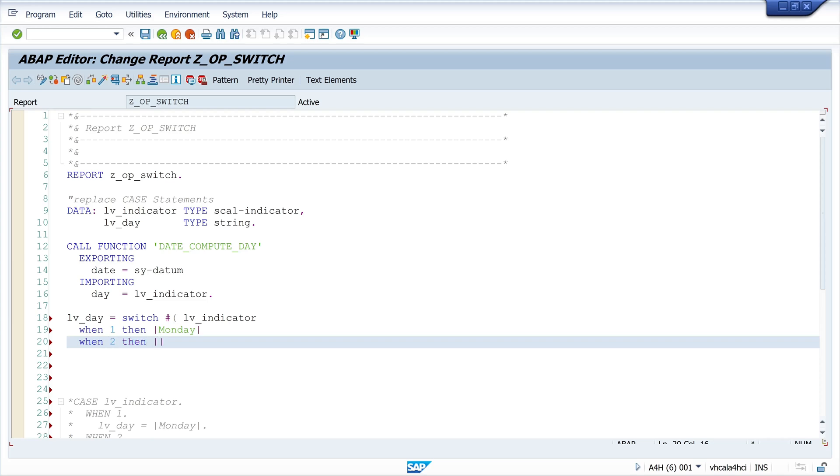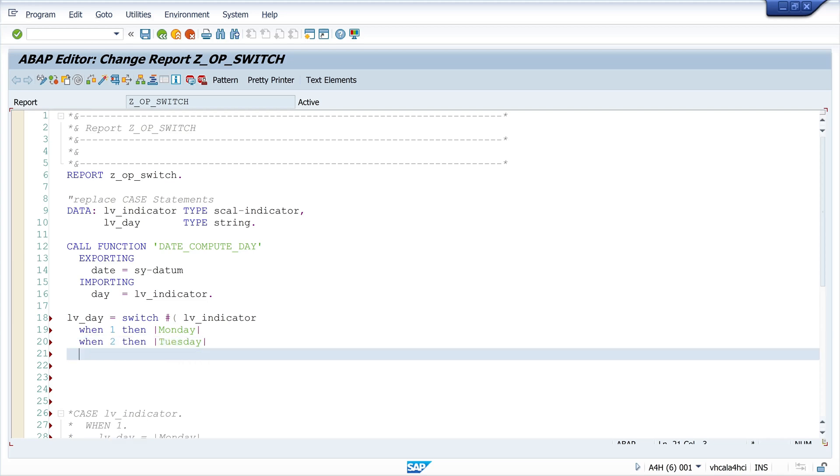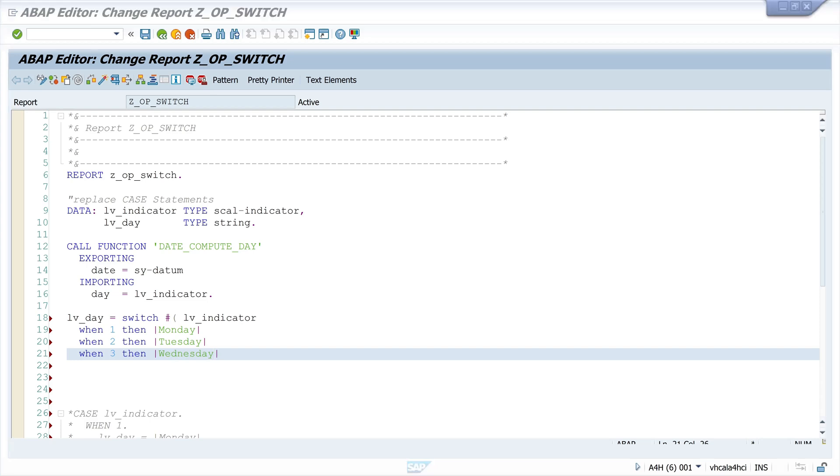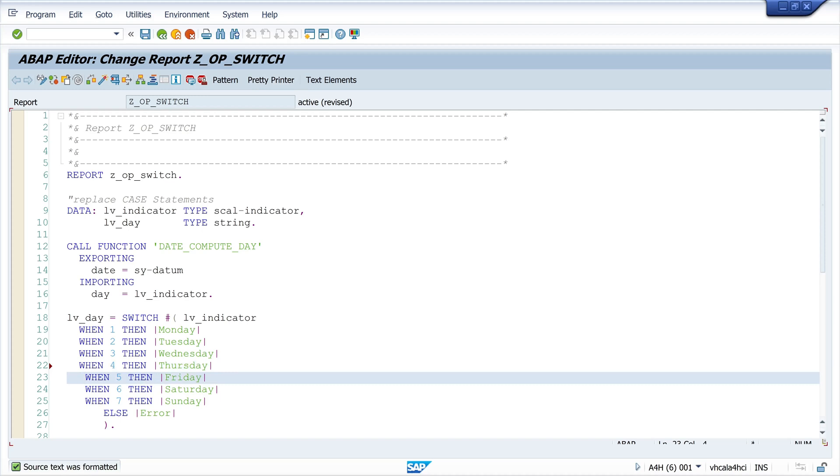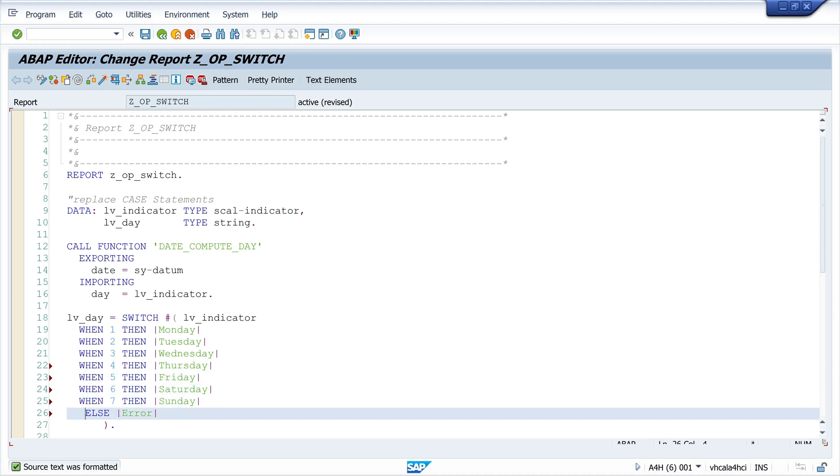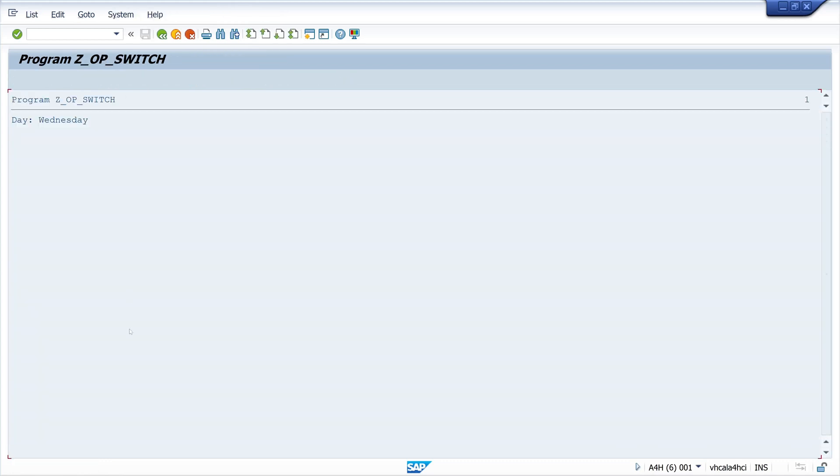We can write here when one Monday, two Tuesday, three Wednesday and so on. Now we can check this code. Much more readable in my opinion. We see Wednesday.